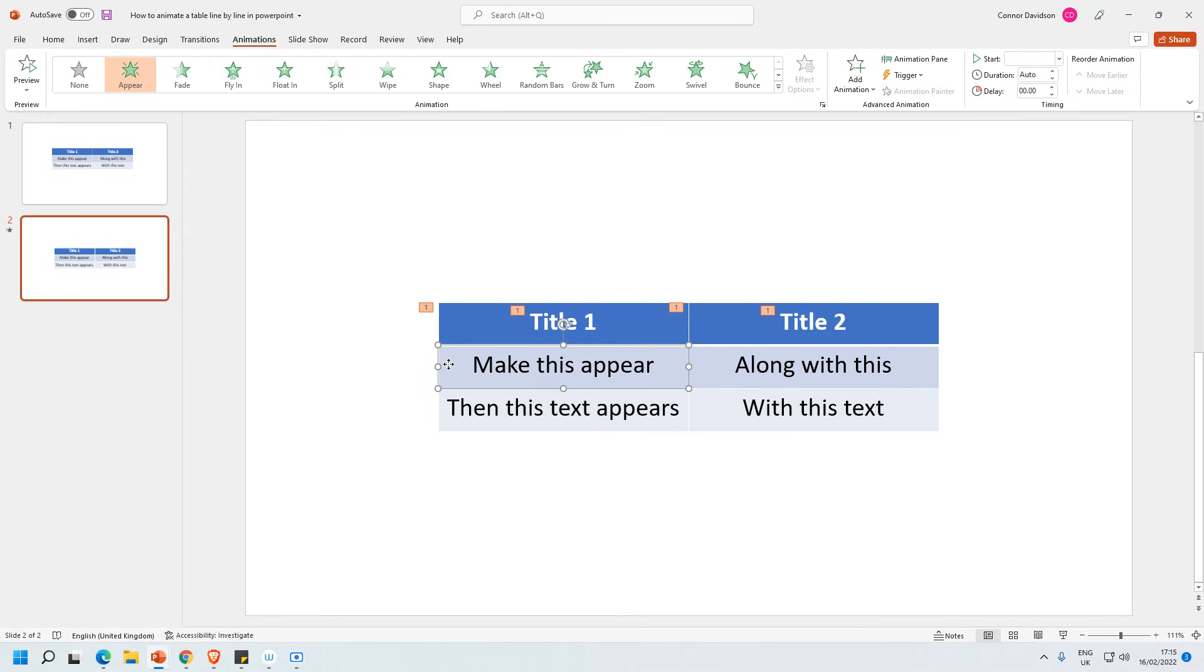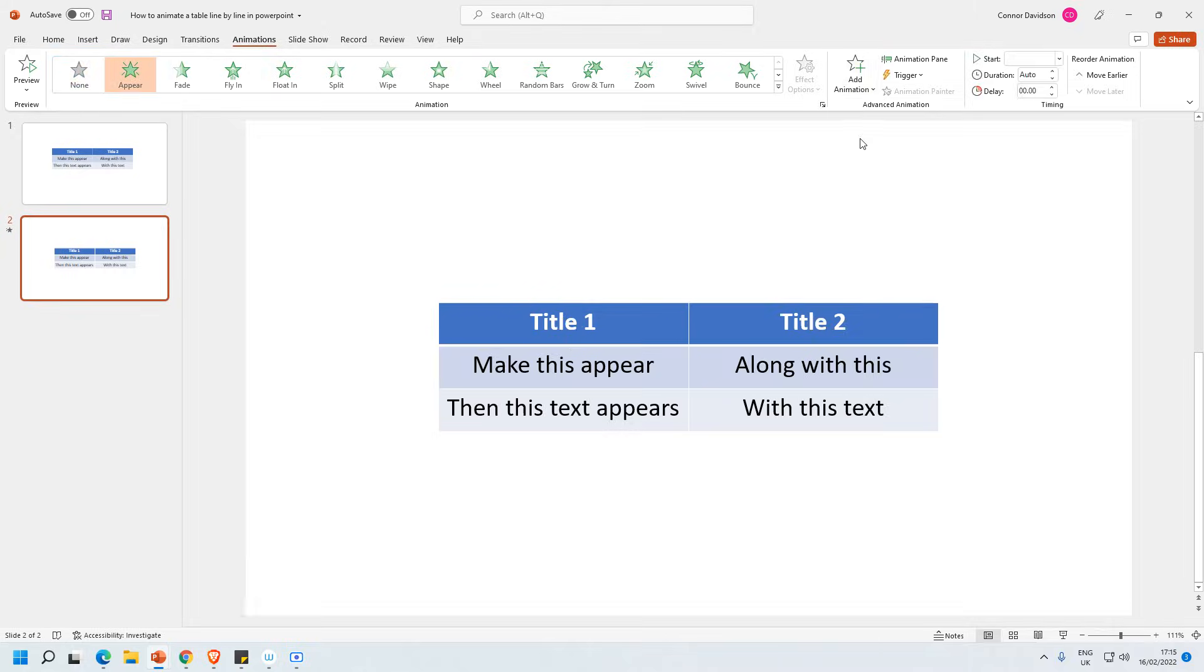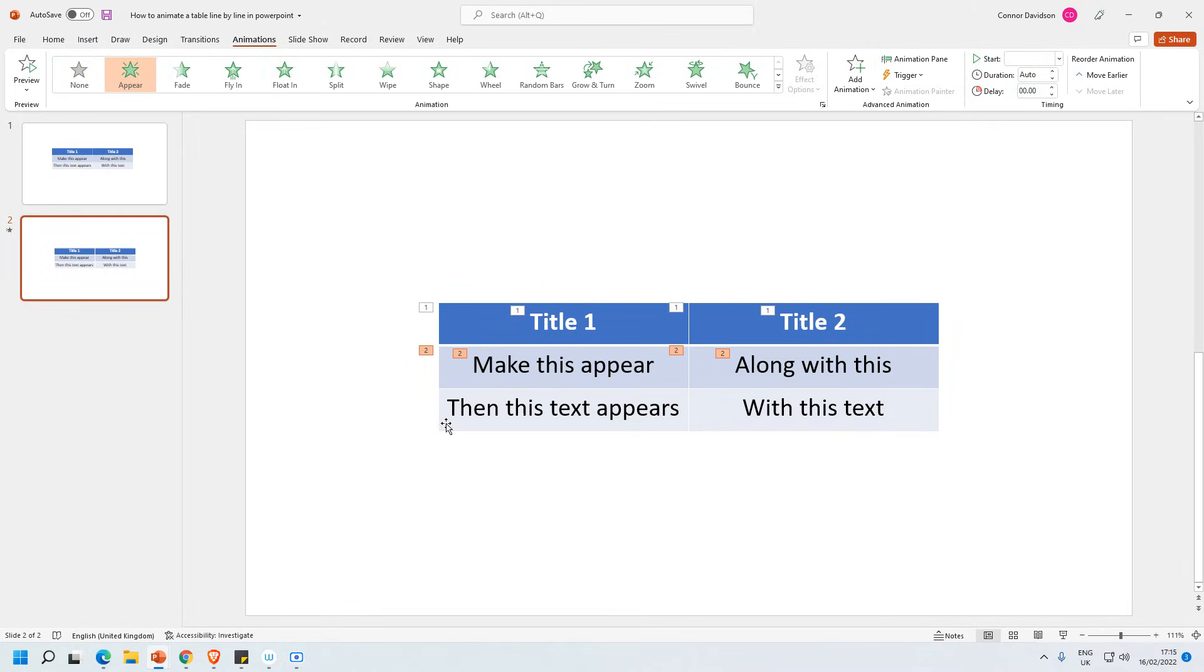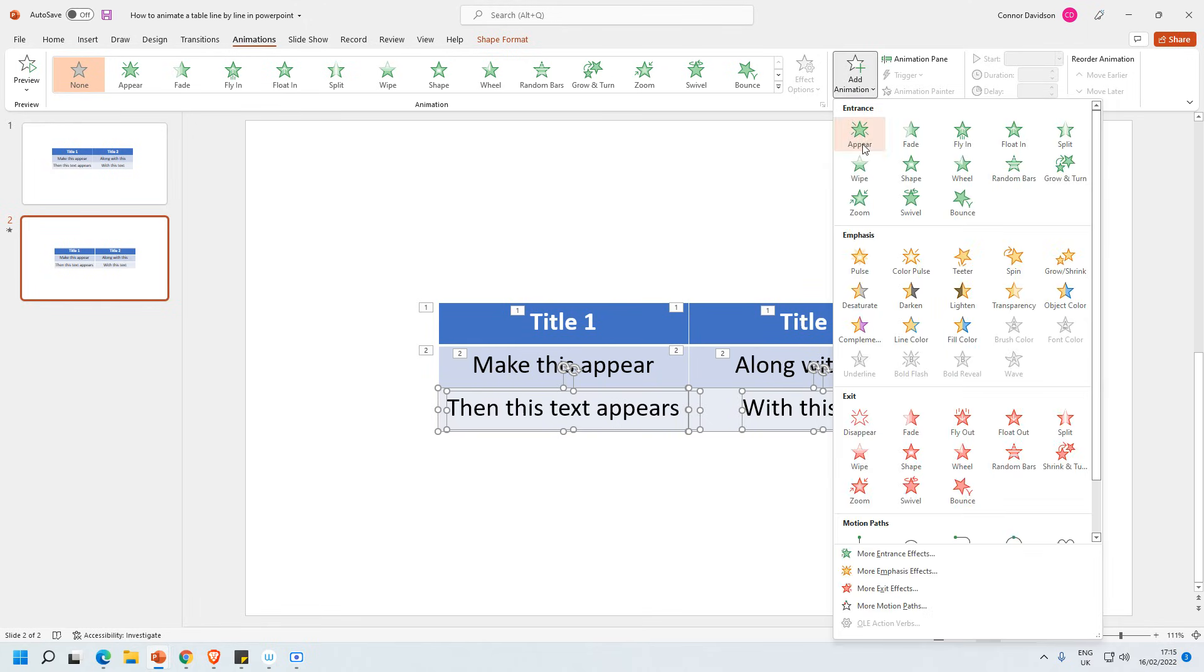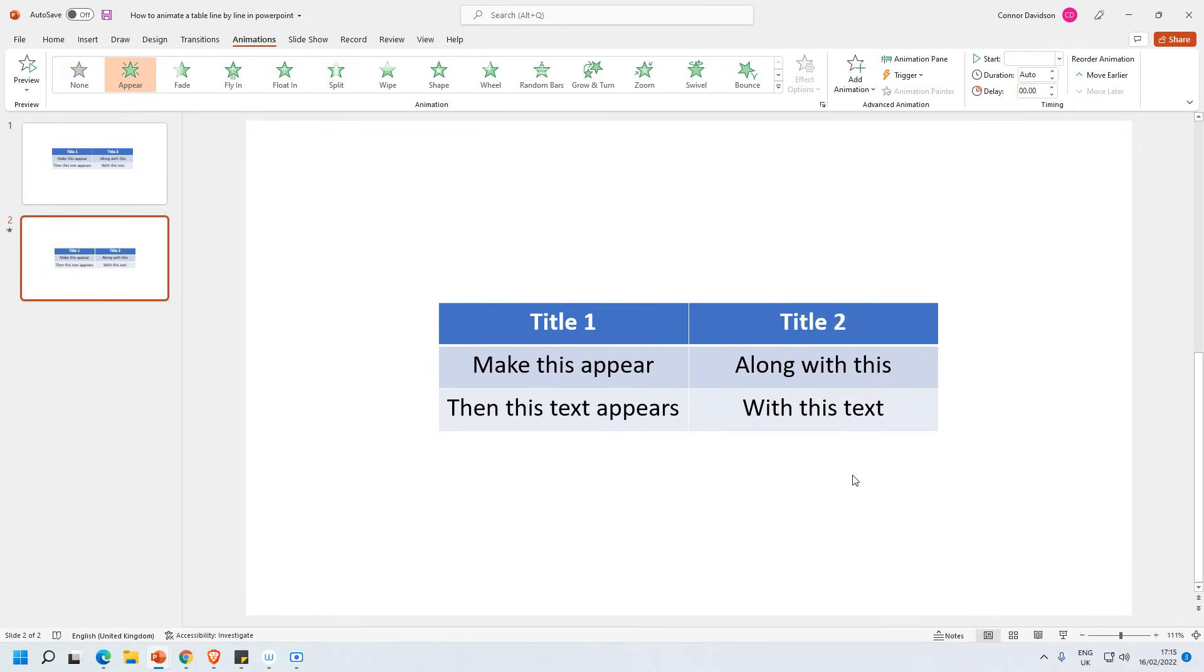I'm then going to do the same thing for the next row, selecting everything. Then add animation appear. And then for the next one again I'm using the shift key and holding it down while I select those. And then add animation and appear.